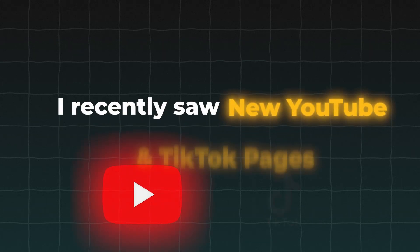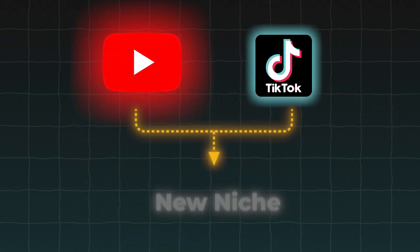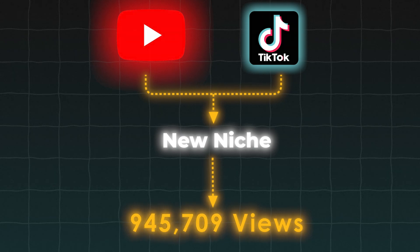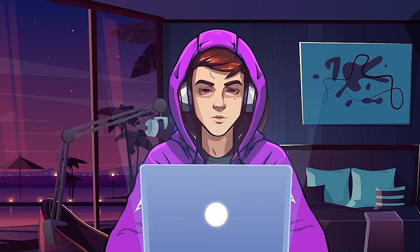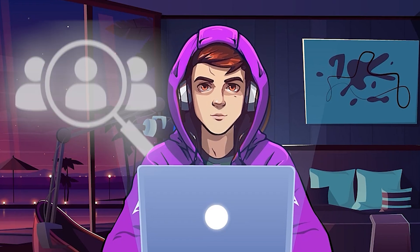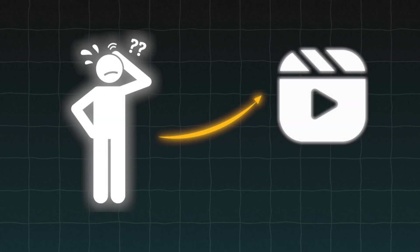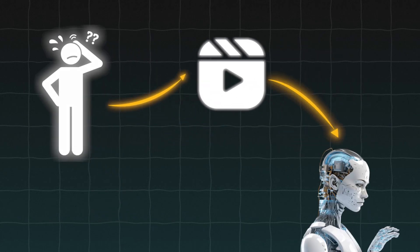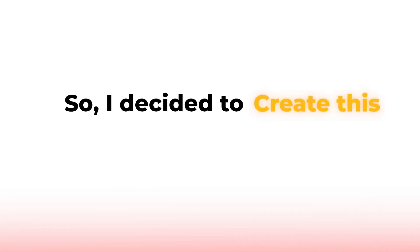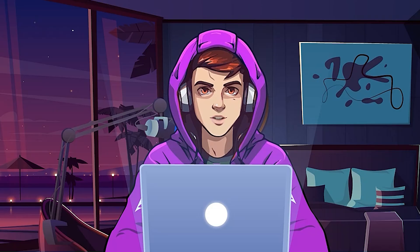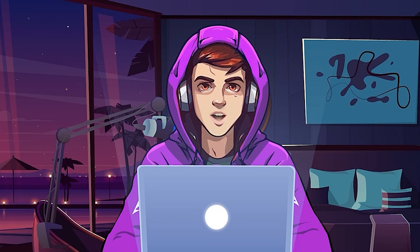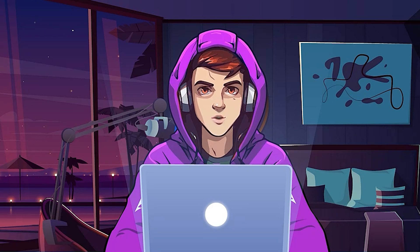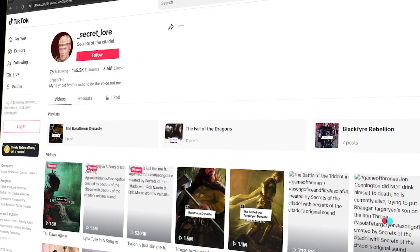I recently saw new YouTube and TikTok pages that are doing this new niche and they are getting millions of views daily. I did some deep study about this niche and found out that creating videos for this niche is easier than I thought with the power of new AI tools. So I decided to create this video about that specific niche and show you guys how to create videos. And trust me, you will love this niche.